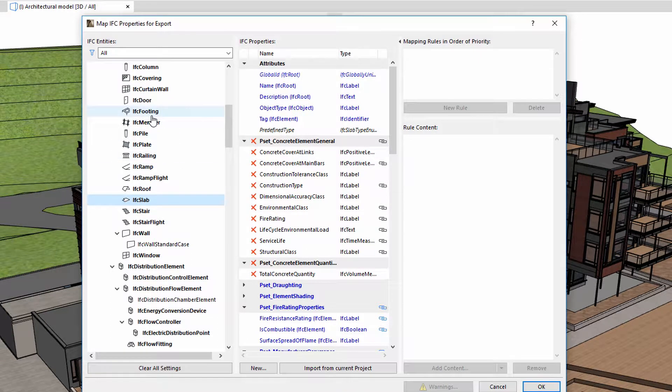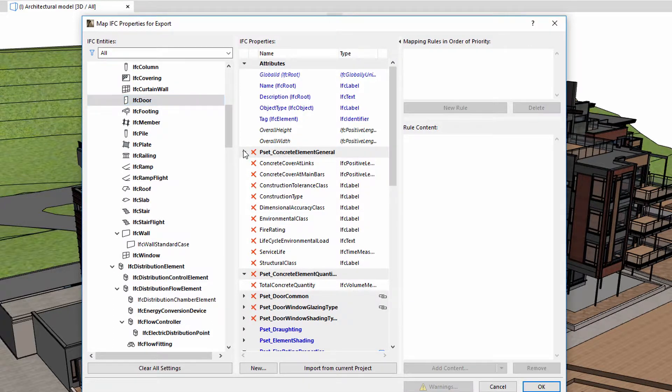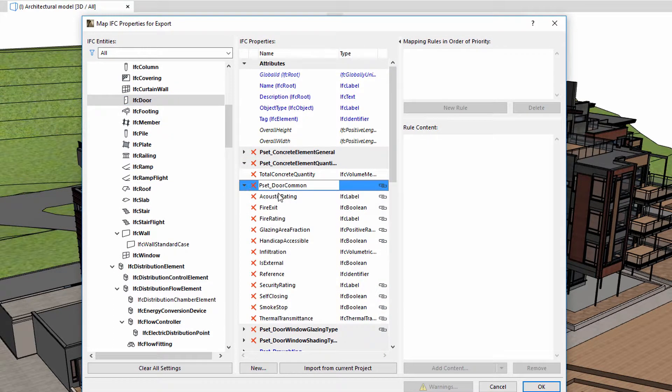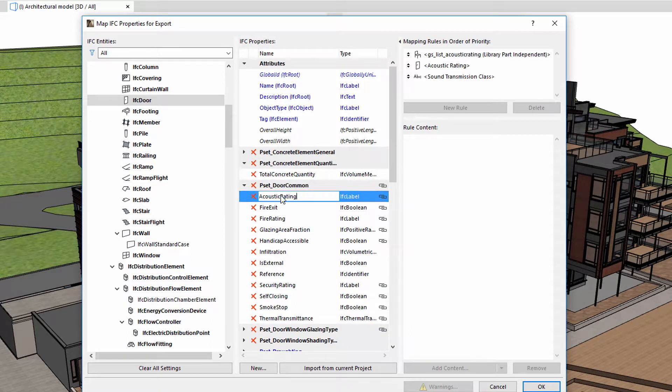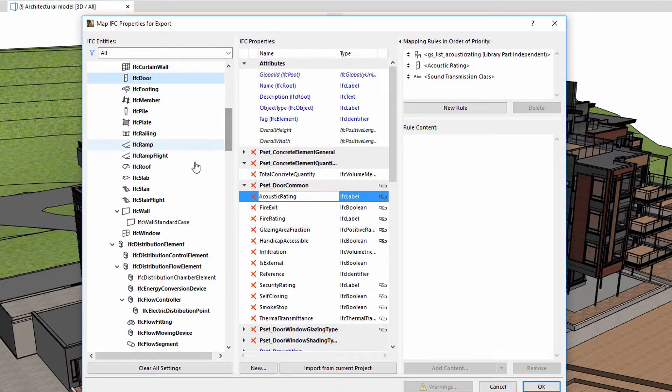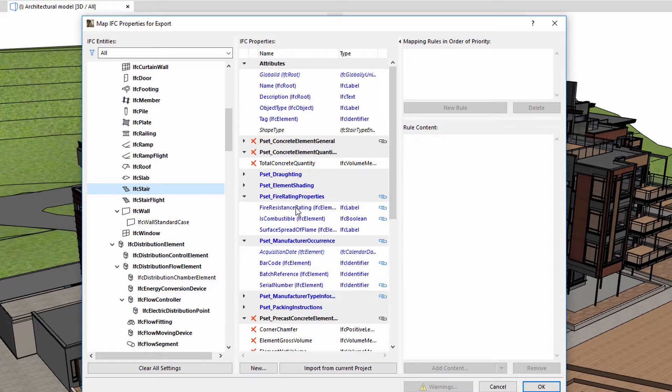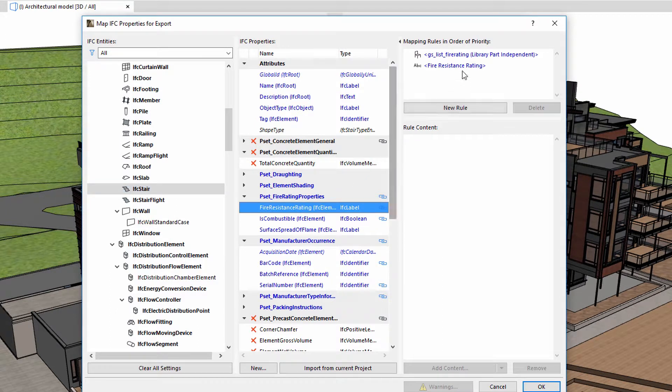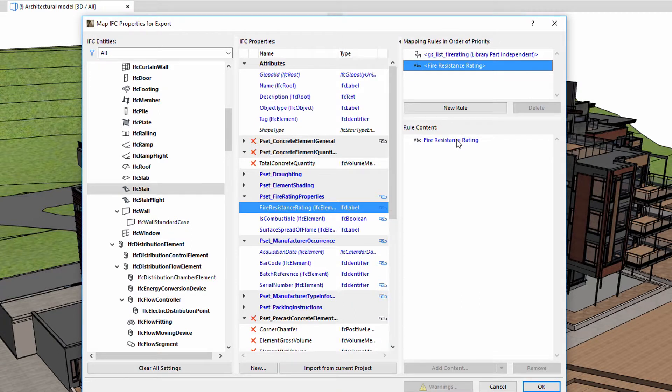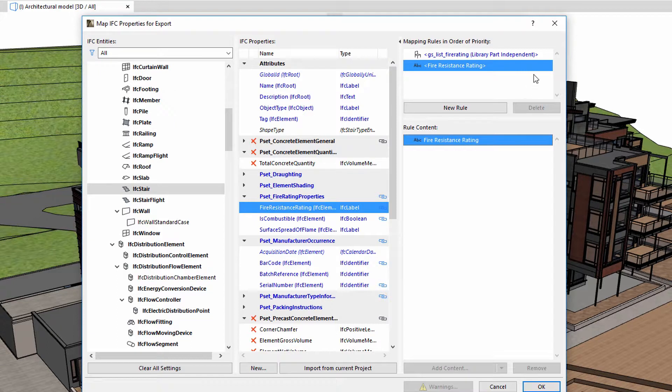This mapping functionality enables architects to define and optimize the element mapping table for IFC export, to make sure that only that element information will be included in the export that is required by the receiving party. We can freely associate IFC properties with element types. Property definitions can be extended with additional data using the mapping rules. Mapping rules are explained in another video.